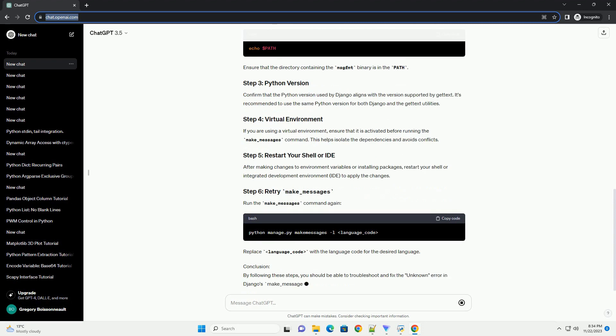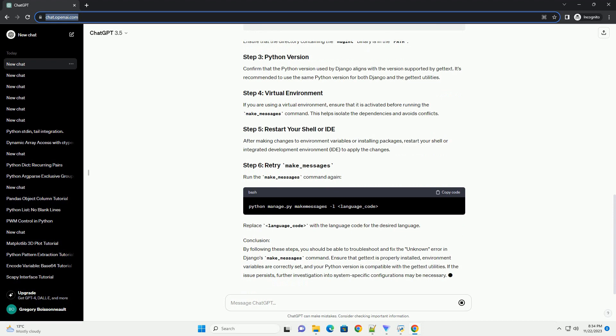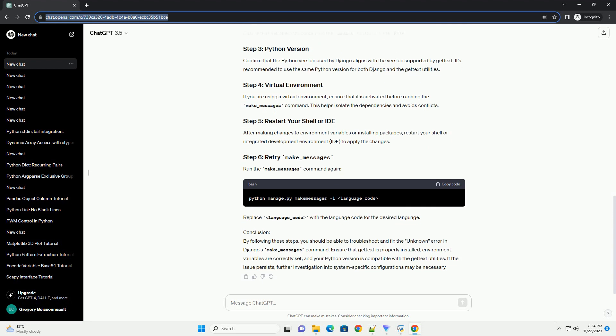Error Message: Potential Causes. The unknown error in the context of Django's make_messages command typically stems from an issue with the msgfmt binary, which is used to compile message files. Here are some potential causes: Missing GetText Package. The msgfmt binary is part of the gettext utilities. If the gettext package is not installed or improperly configured, Django may not find the necessary binaries.